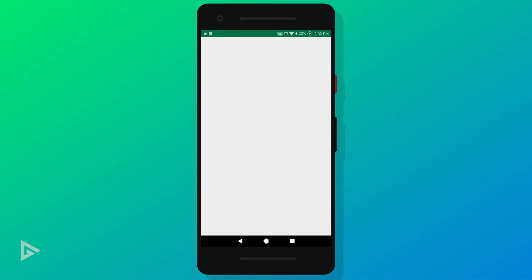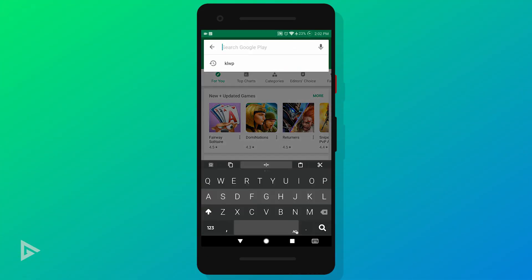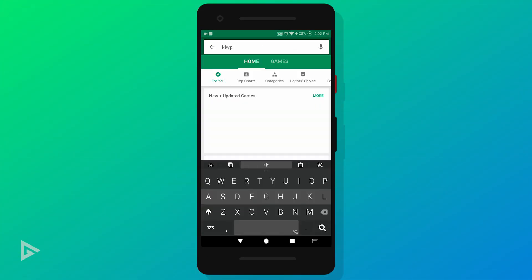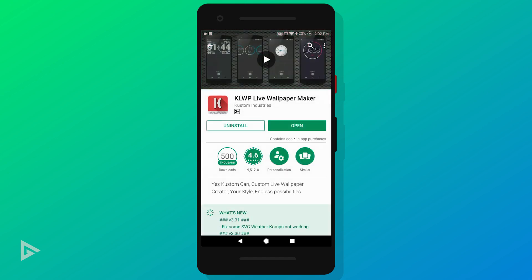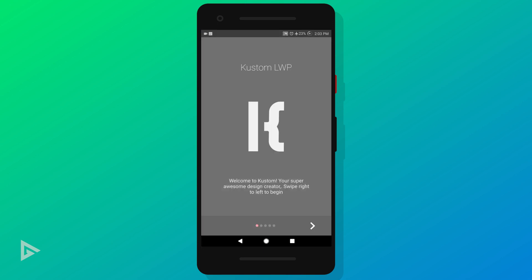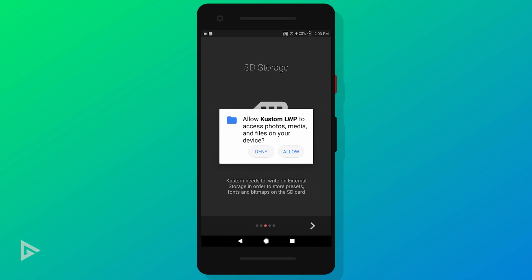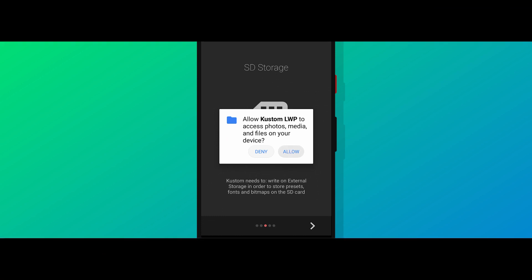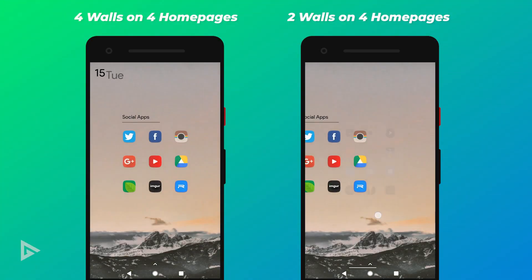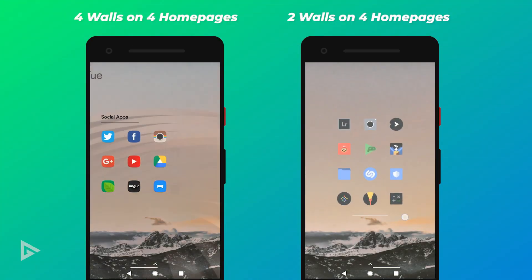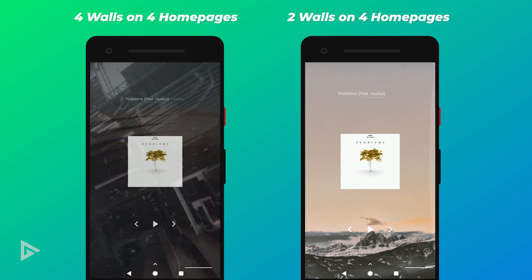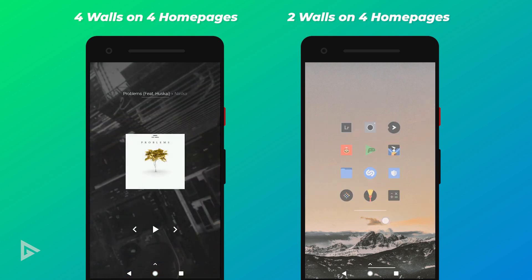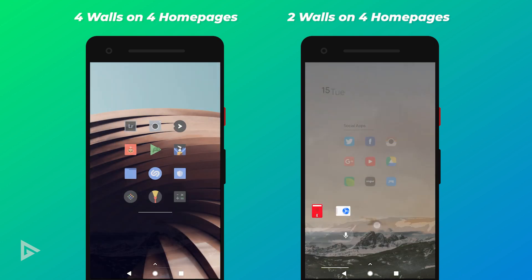If you haven't already, go to Google Play Store and install KLWP. We'll be using the free version in this video, but if you decide to install any third-party skins, the pro version is totally worth it. In this tutorial we'll be making wallpapers for four pages. You need to note down how many pages you have on your home screen, because if you make the wallpaper for four pages but you have two home pages, your wallpaper will only be visible on two pages. So just keep that in mind.